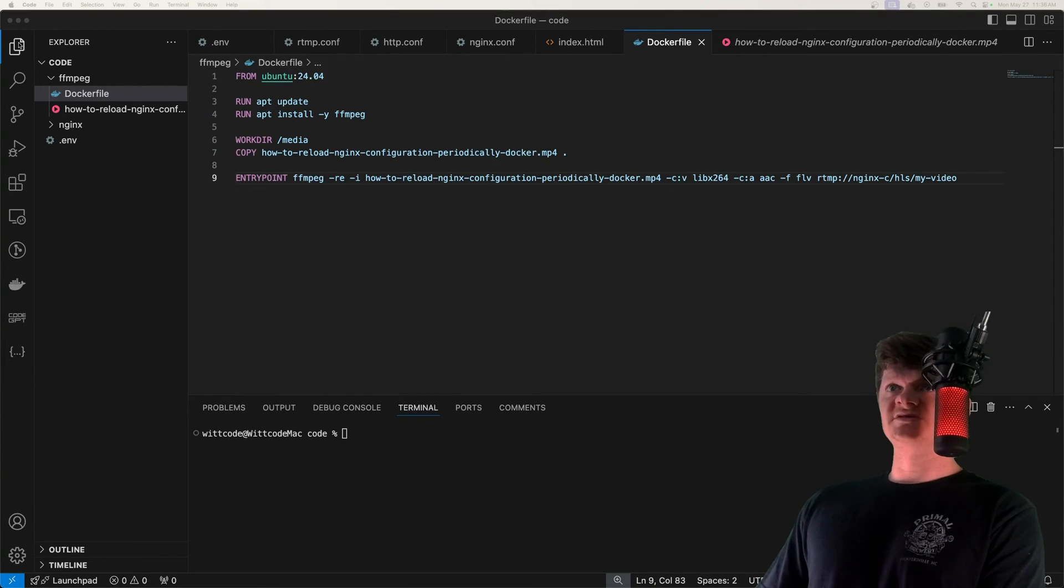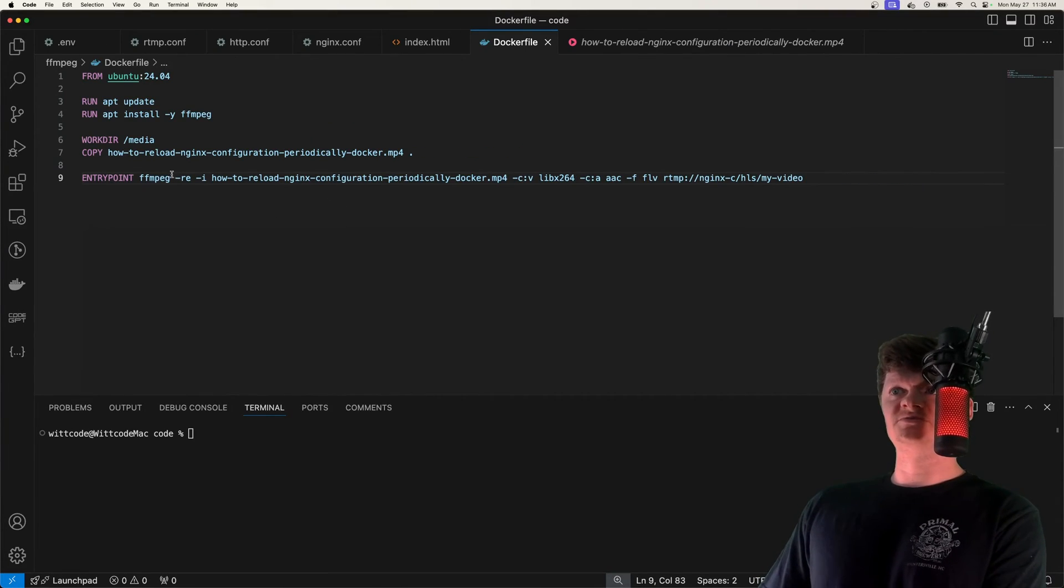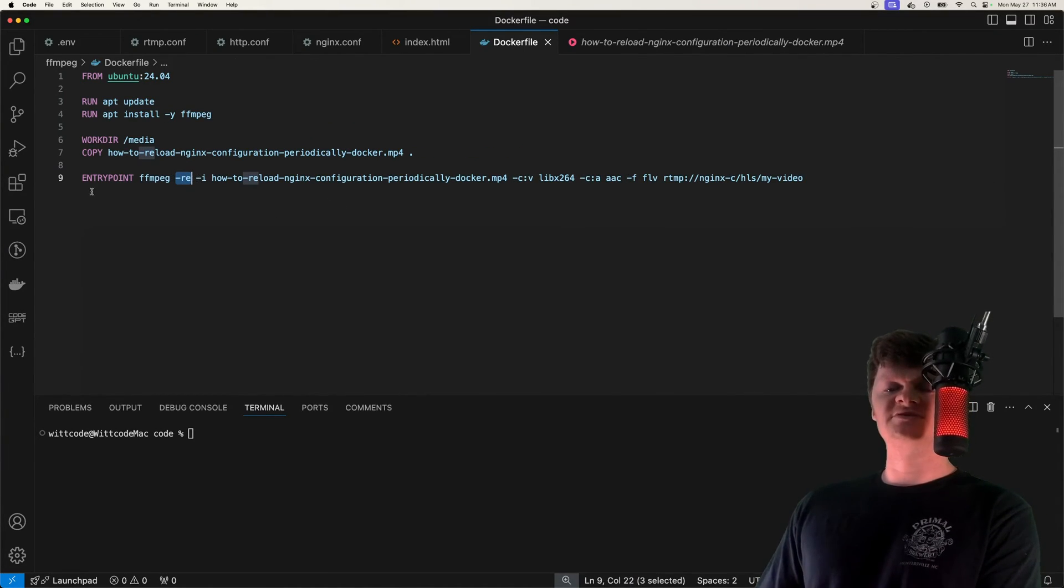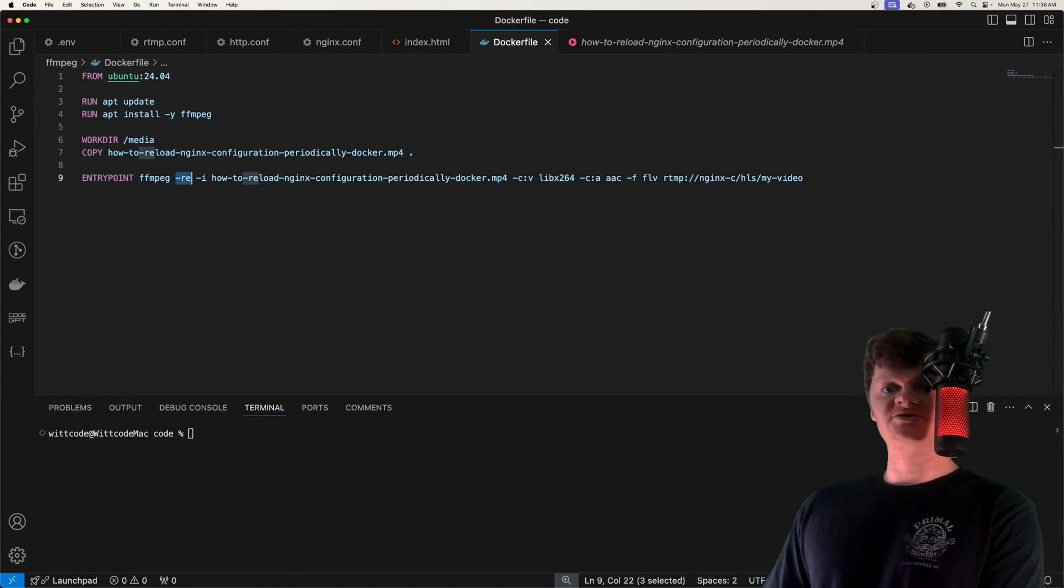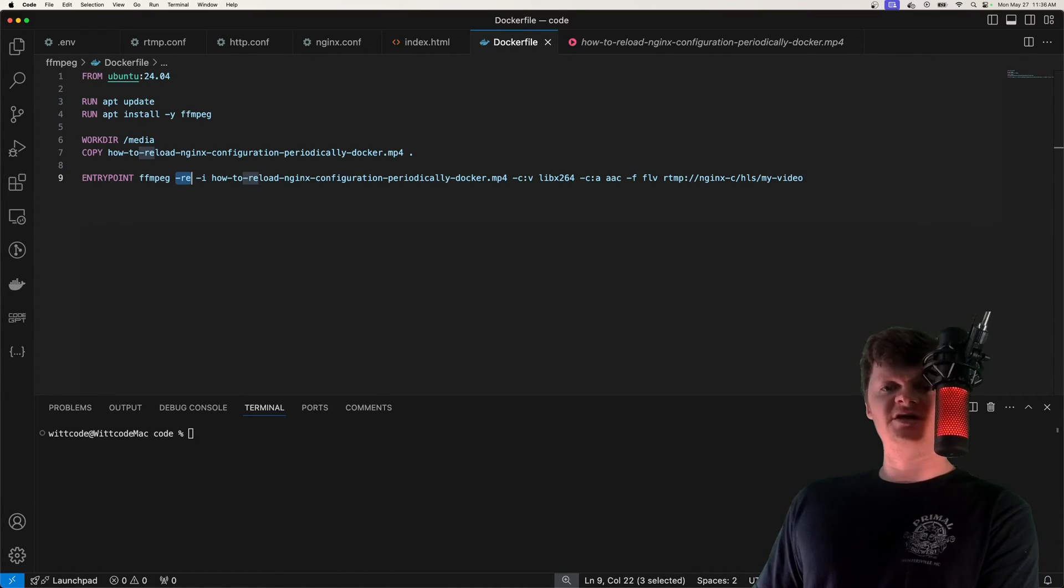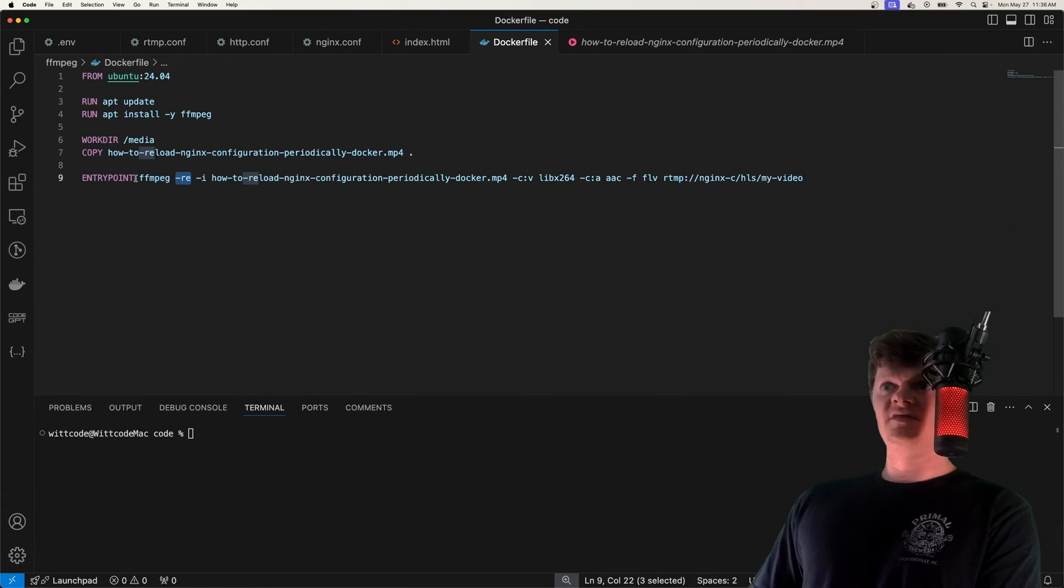And specifically with this command, -re tells FFmpeg to read the same number of frames per second as the frame rate of the input video. So in other words, read the input at its native frame rate. Then we have -i, which is the input media element, which of course is our mp4 file.